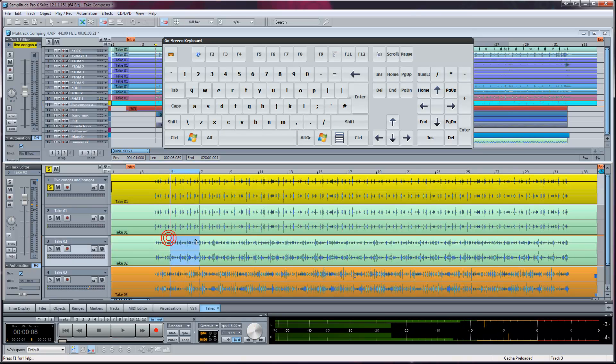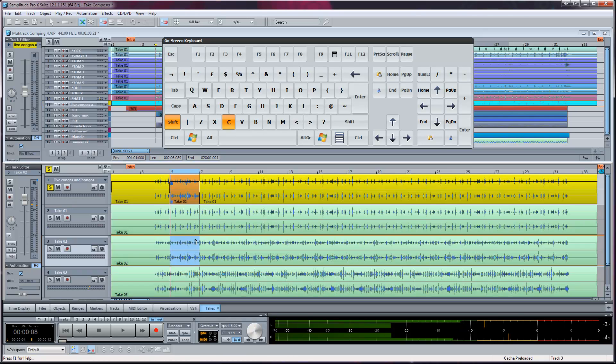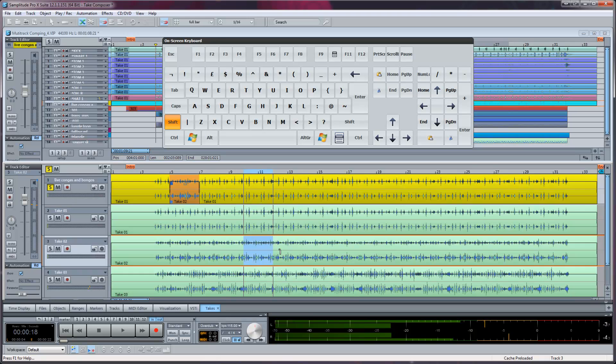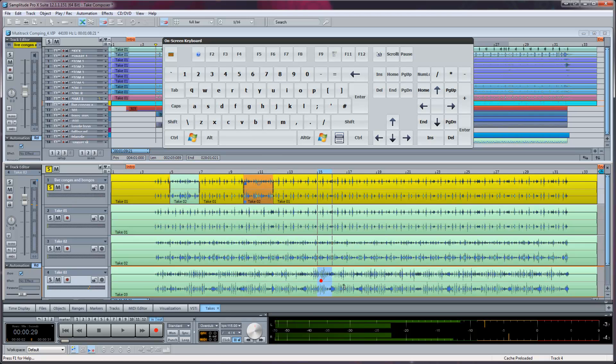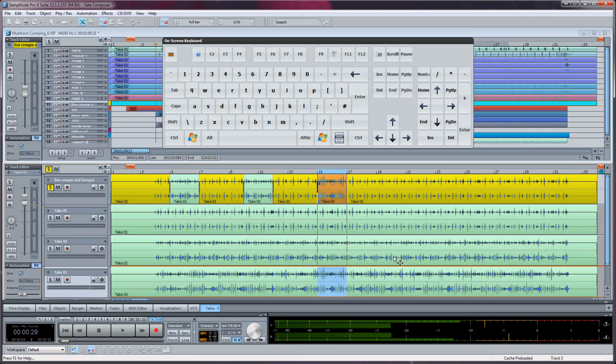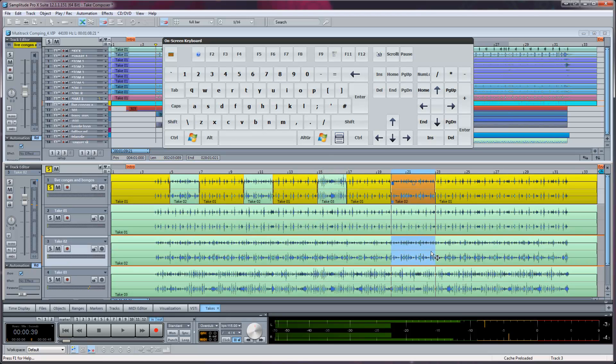When you find a segment you want to add to the comp, draw a range over that part and press SHIFT plus C. That selected part will now be inserted into the top master comp track. It will also be automatically crossfaded providing you have auto crossfade mode enabled.